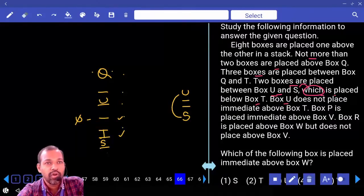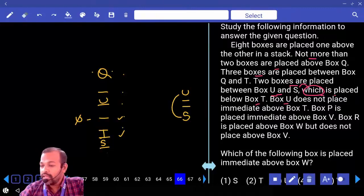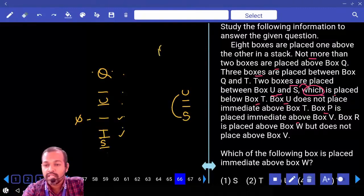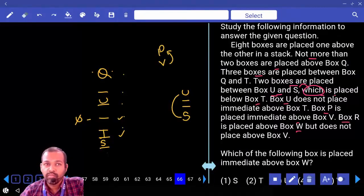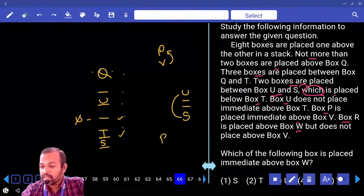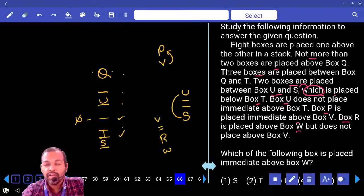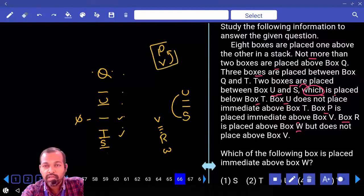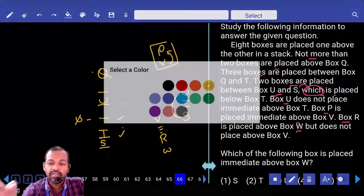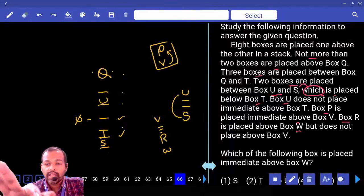Two boxes are between S and U. Next: box P is immediately above box V. Next: box R is placed above box W but does not place above box V, meaning R has to be below V. What is the possibility for V and P here?